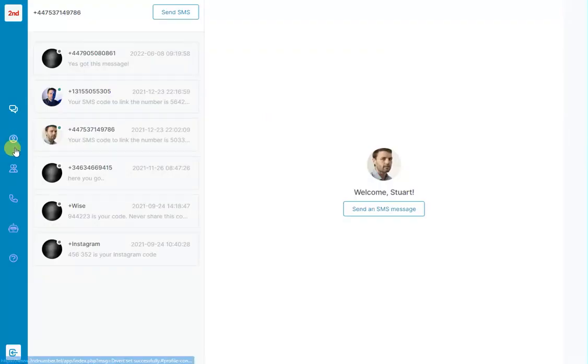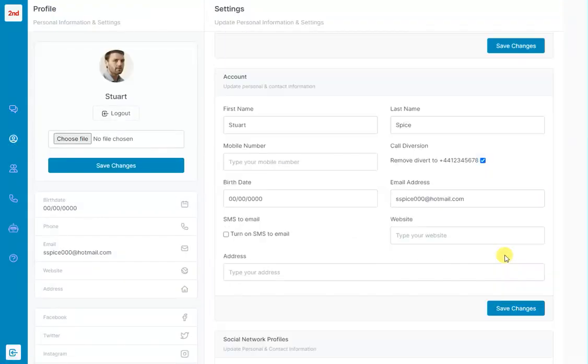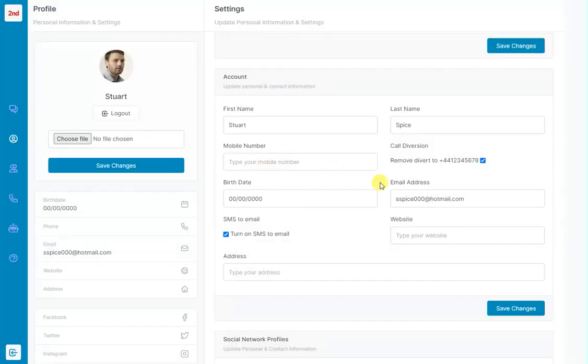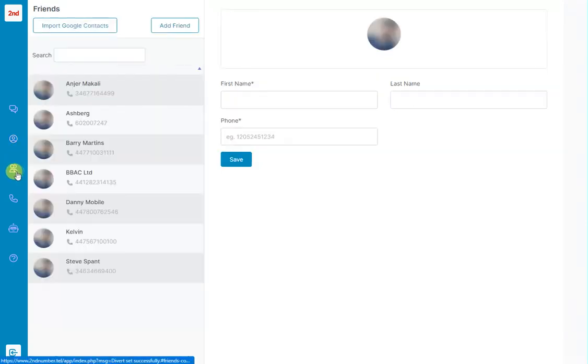And what else have we got here? We've got SMS to email, so we can tick this tick box and it will turn on SMS to email. So that will send a SMS to your email inbox, to this email list that you specify here. So that's that section.